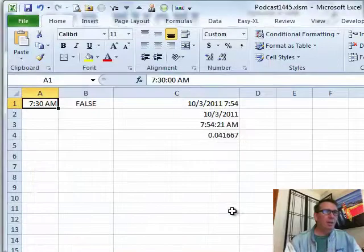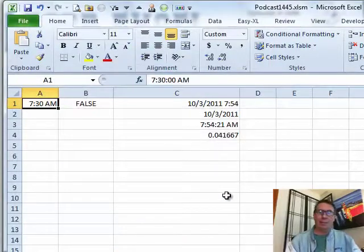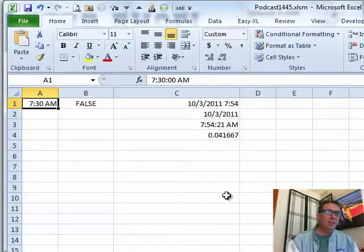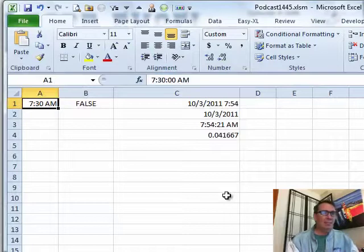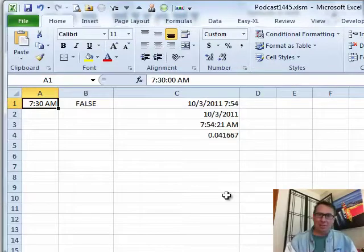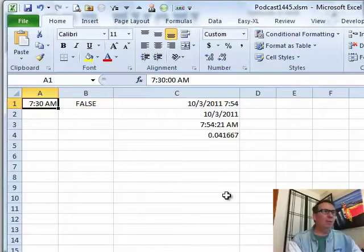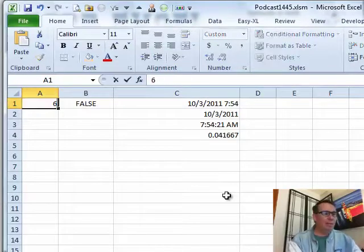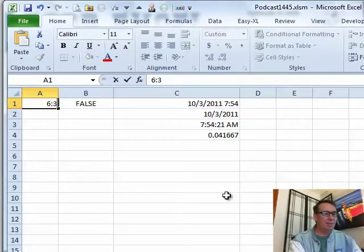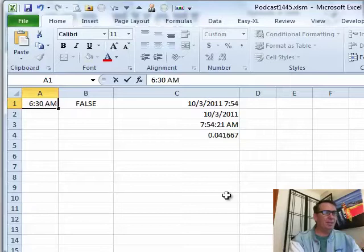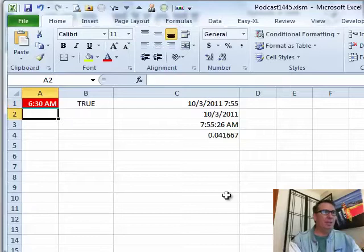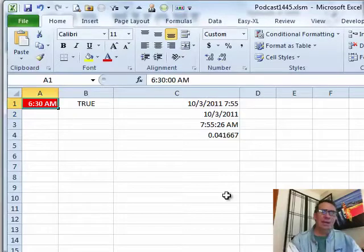Now, we have a couple of options. We could sit here at 7:55. We could sit here until 8:30 and see if the thing turns red. Or we can just backdate this to let's say 6:30 AM, and you'll see that it will turn red.